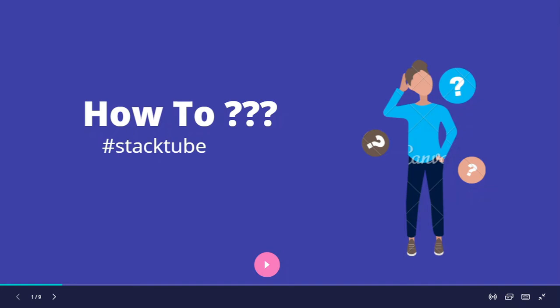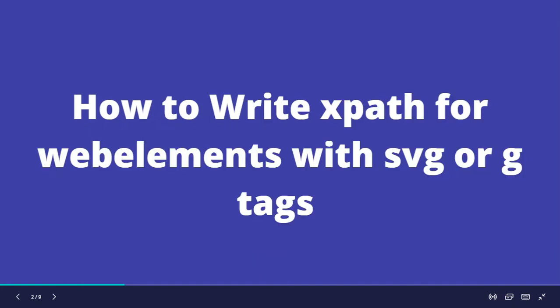In this video, I'll show how to write XPath for web elements that have SVG or G tags in Selenium.